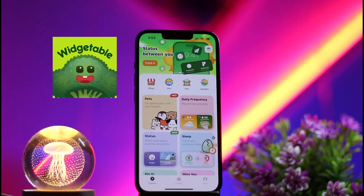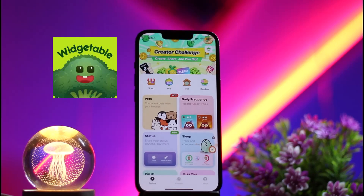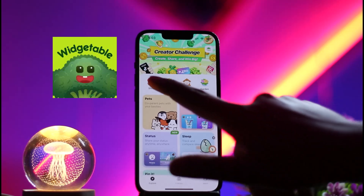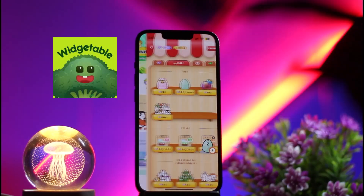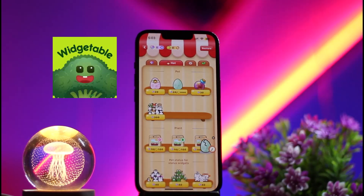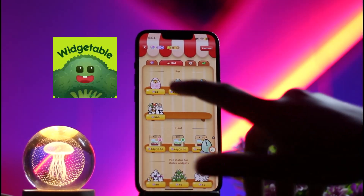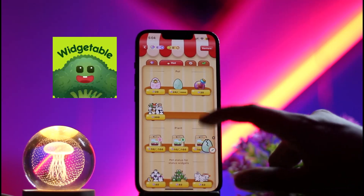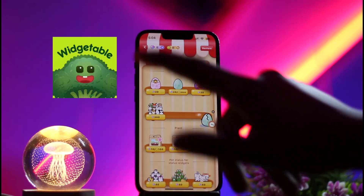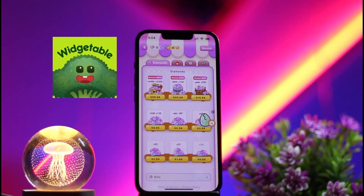Now to get gems on the Visitable app, click on the option of Shop at the very top of the taskbar. Here you'll see the option of Hot and the hot deals of the Visitable app. If you click on the option to the left next to it, you'll see the option of Diamonds.